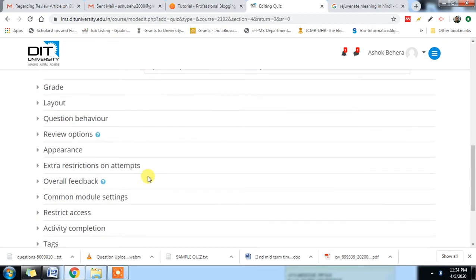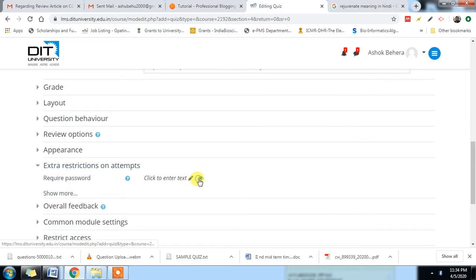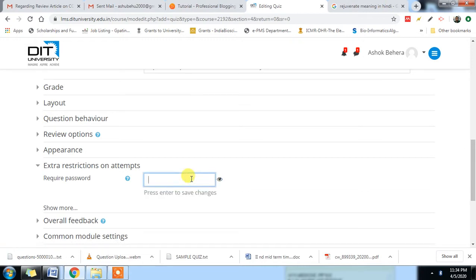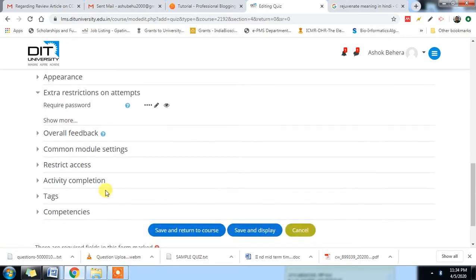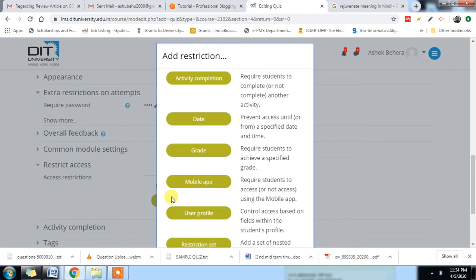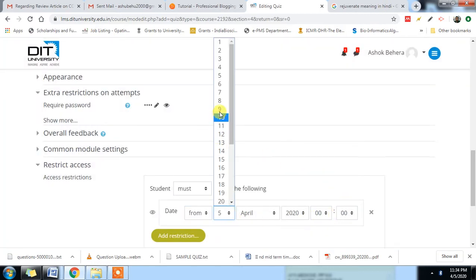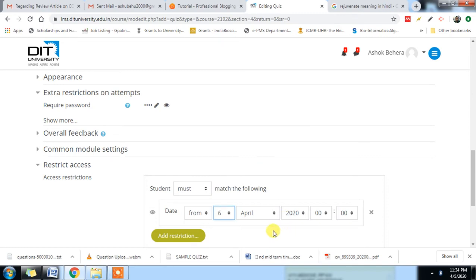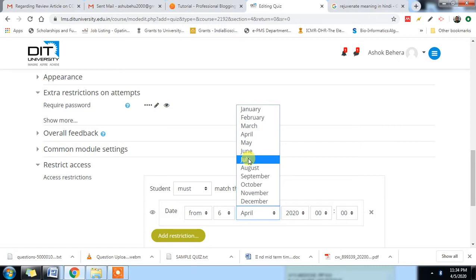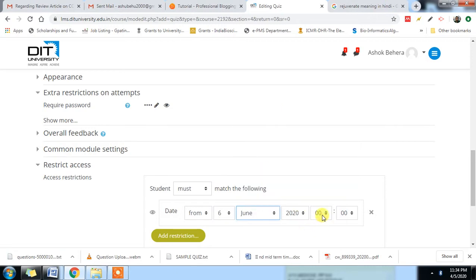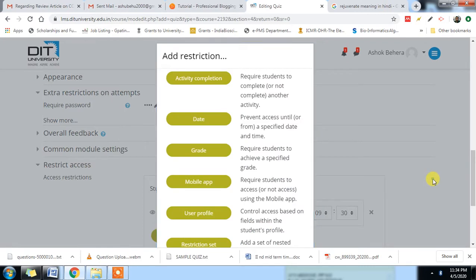This is most important — you have to give the extra restriction on that time. If you want a password, give the password, like 1234. You can restrict it: from 9:30 it will be open, and when you want to restrict some words on your 5th, it has to close — on 9:30 it will restrict. That's it.